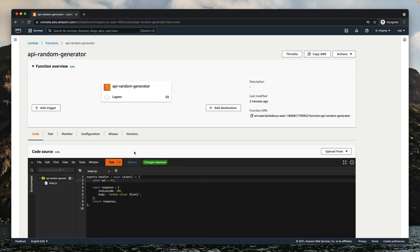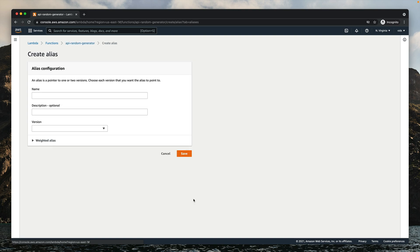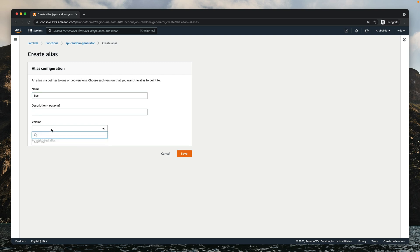Before creating any versions, let's start with an alias. We'll create an alias and point it to the current version of the function, which is $LATEST. We'll call it "live" and point it to our only version, which is currently $LATEST.